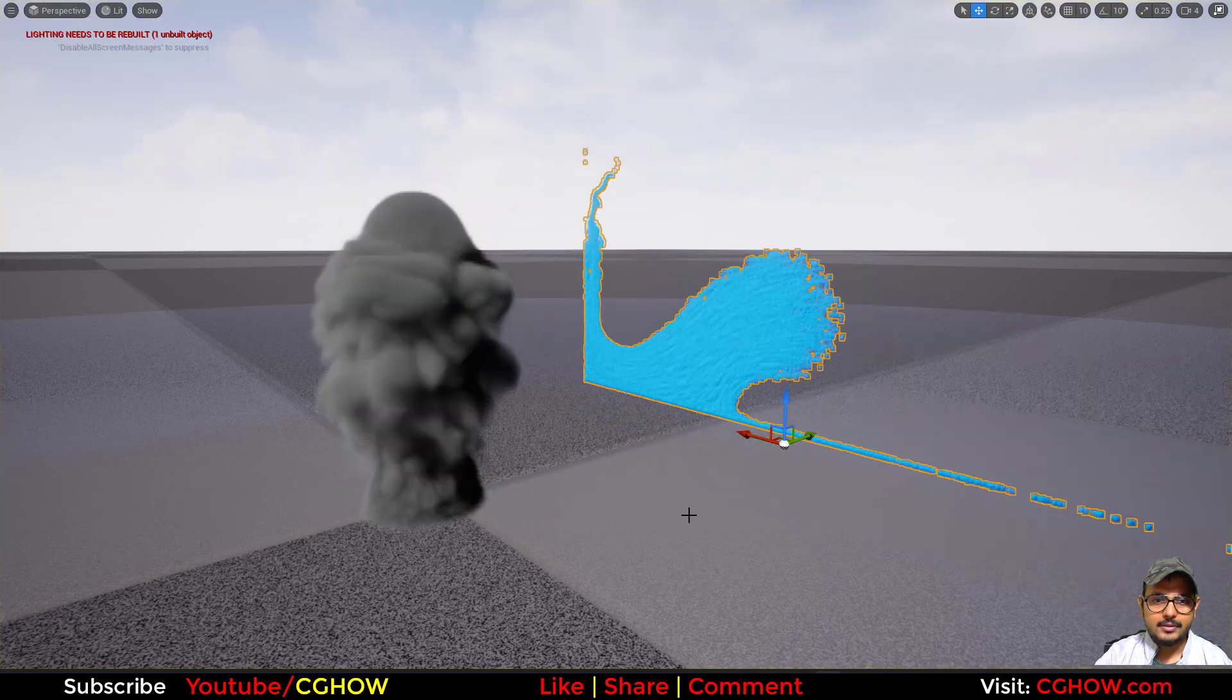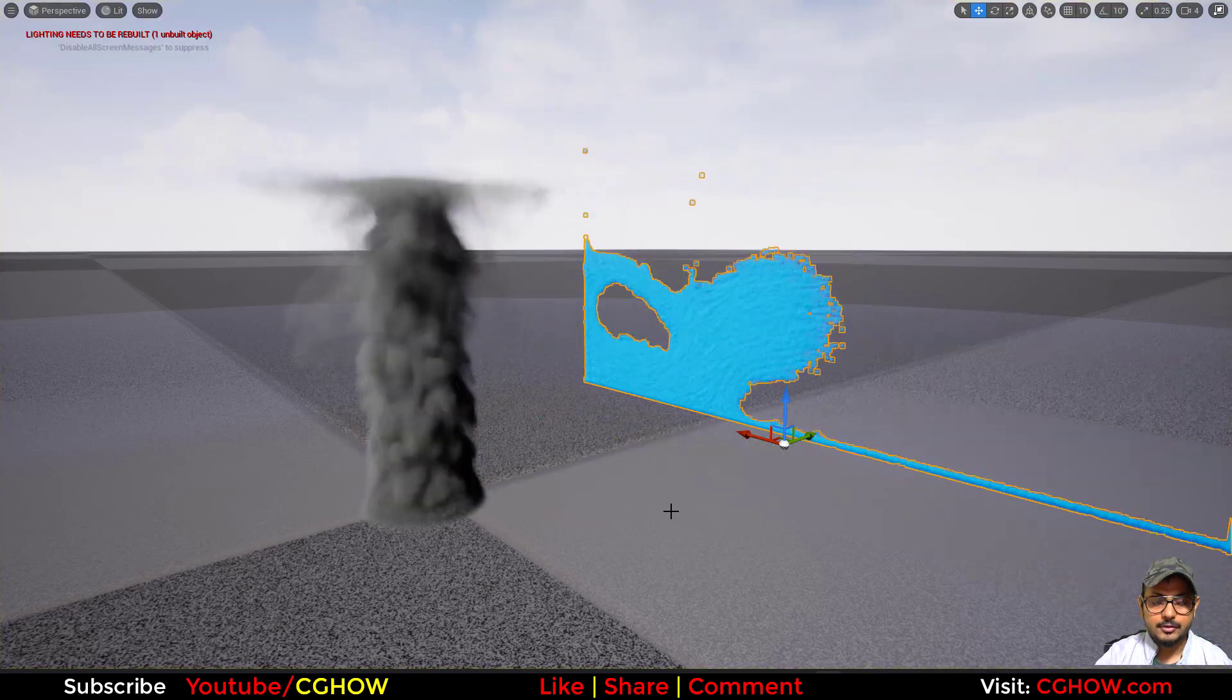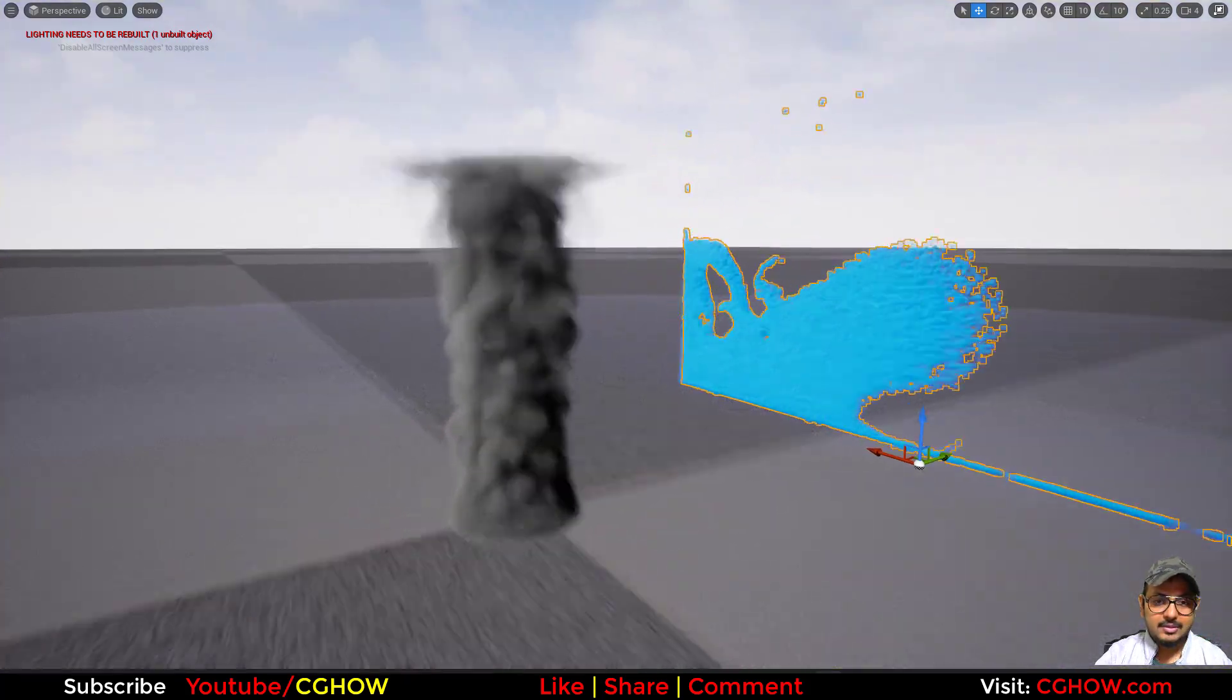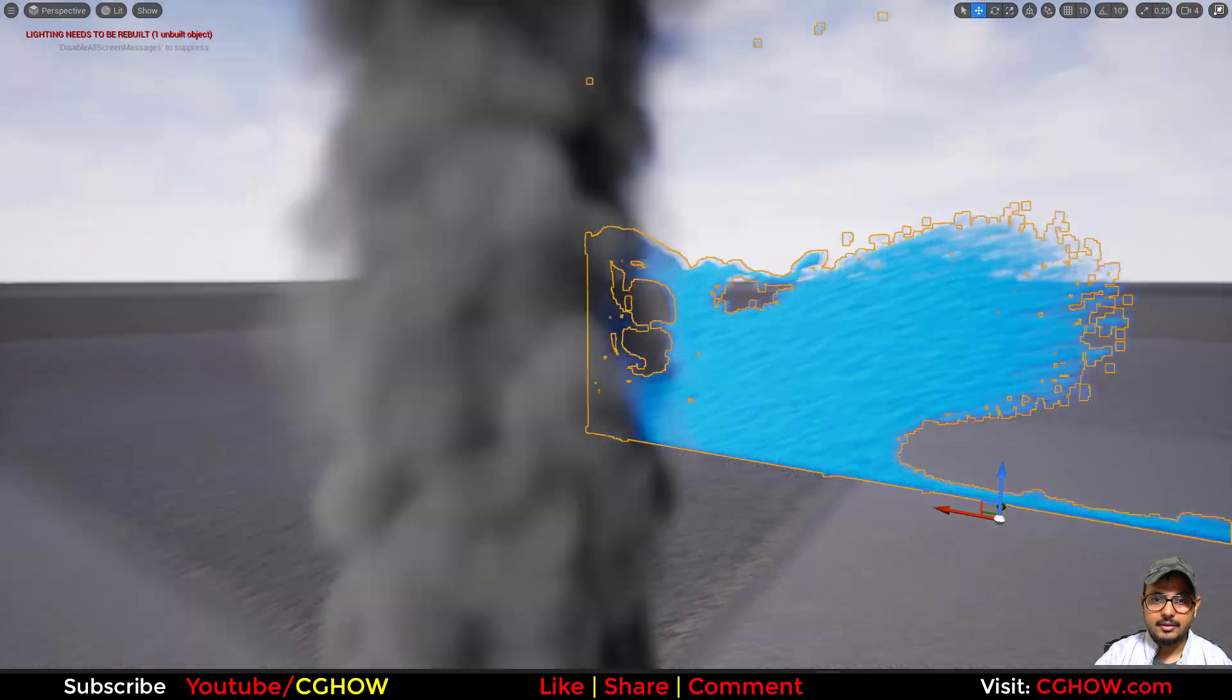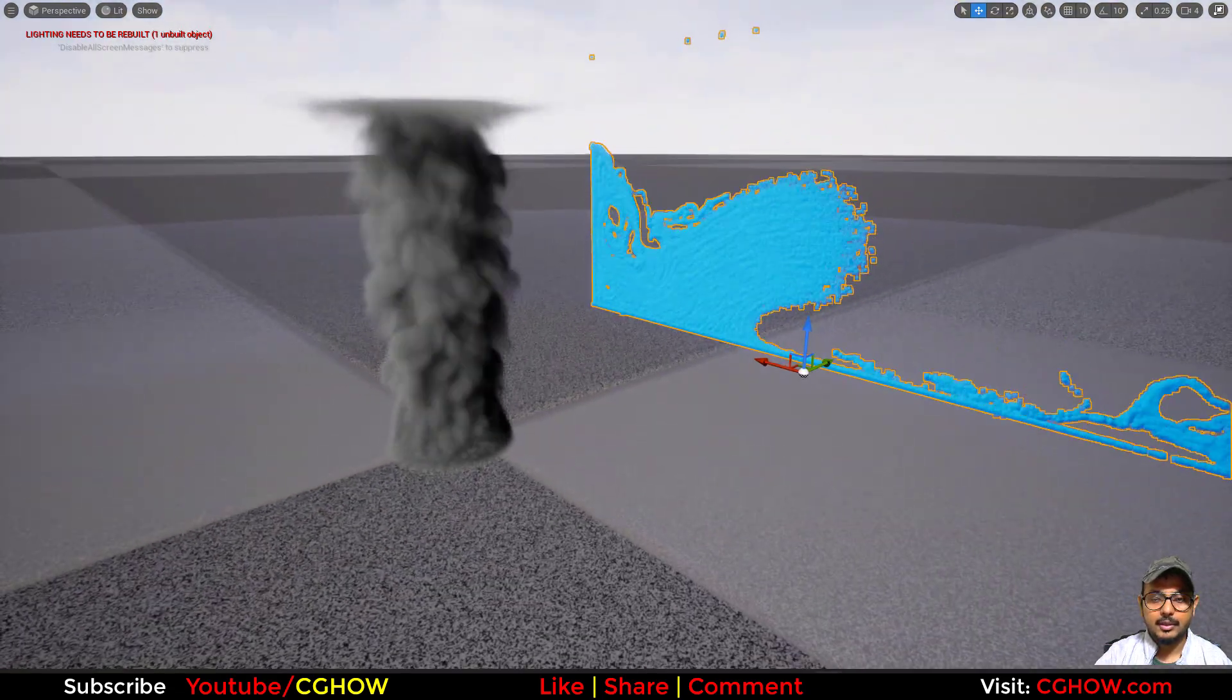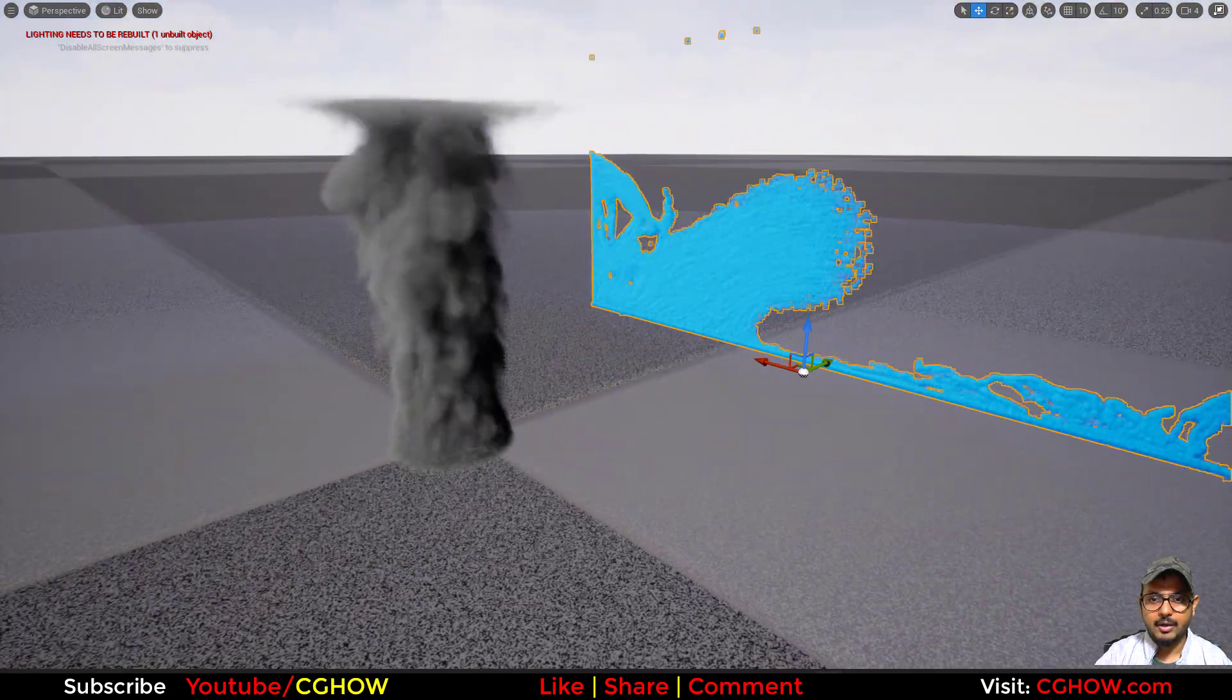Hi guys, I'm Asif Ali and it is your video today. We will see this new Niagara fluid plug-in in UE5.